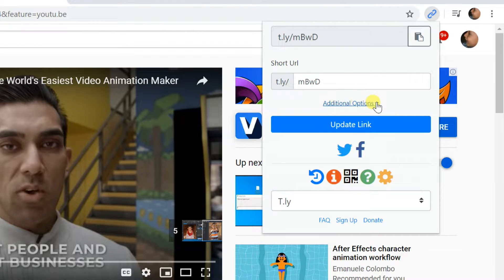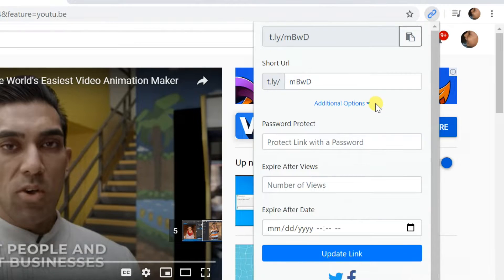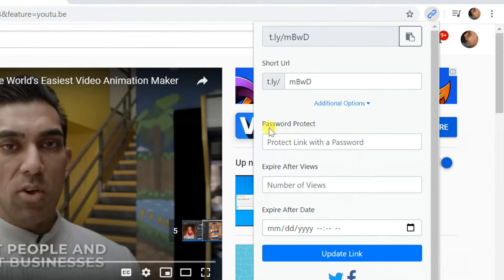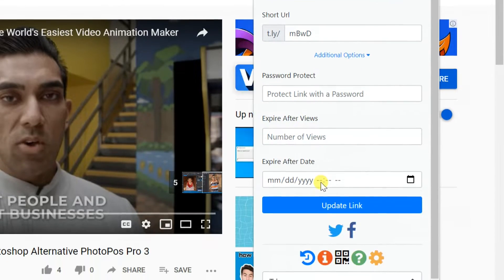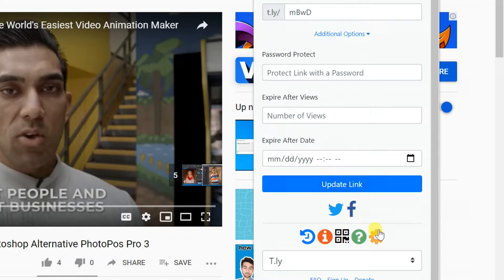When you click the additional option, you can set link password, expiry after views and expiry date, you can customize shortener services also here.